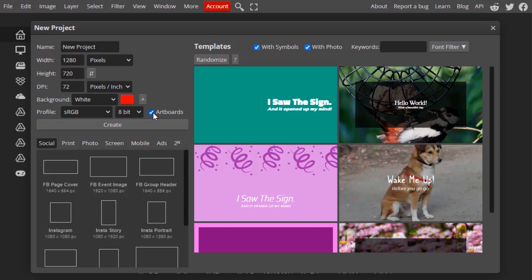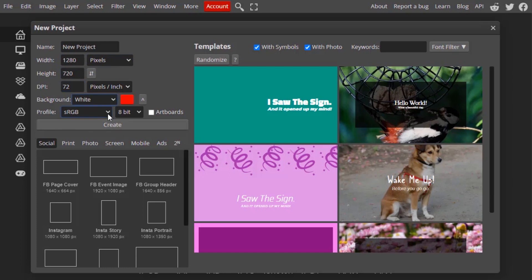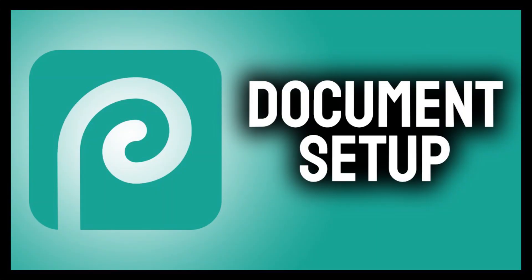So that's it. This is how we can choose width and height, DPI, background color, and profiles in Photopea. Thanks for watching. If you like this video give thumbs up, subscribe this channel for more future tutorials. Also press the bell icon so that you can get instant notification when I upload a video. Thanks for watching and bye.